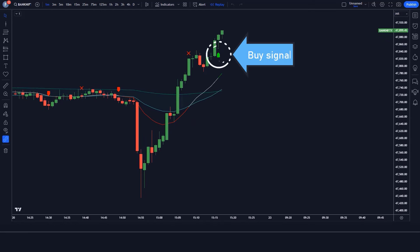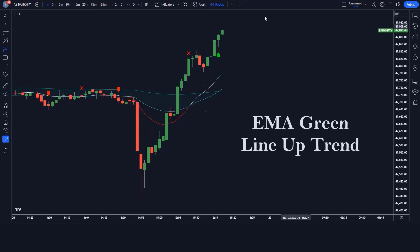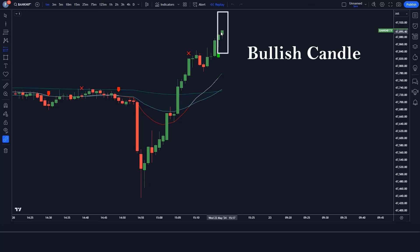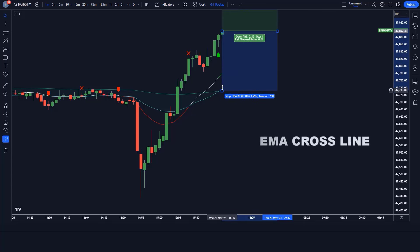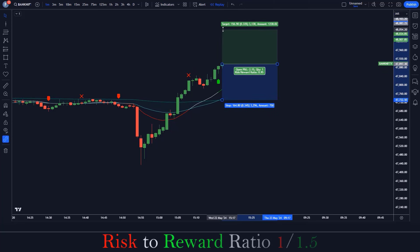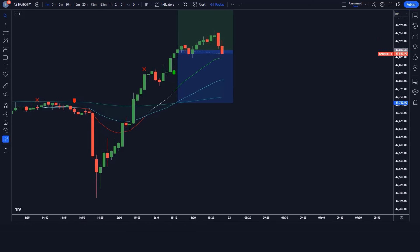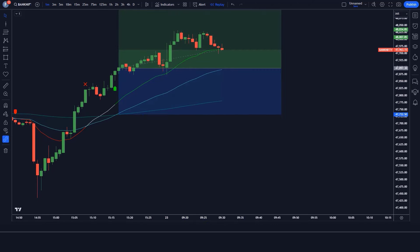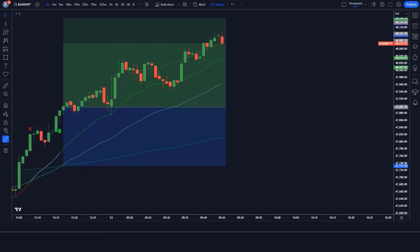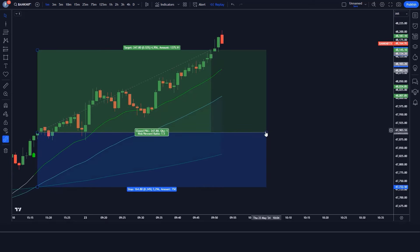Here the FIB EMA indicator gives us a buy signal. The EMA line crosses, the EMA uptrend shows a green line, and the market has made a bullish candle to give confirmation. All our conditions are being fulfilled, so we are placing a buy order. Our stop loss is at the cross of the EMA line, and the risk-to-reward ratio will be 1 to 1.5. Our trade is running in profit. We have won the trade.